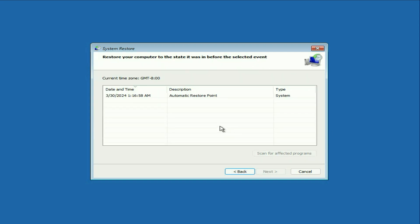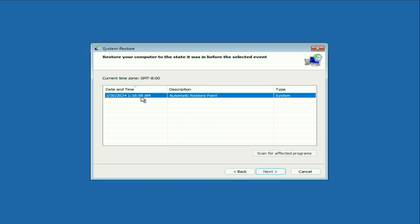Now here you can see this is a restore point I have. So I will select the restore point, the latest restore point, then click on next. And this will restore my PC to the back date. But if you don't have any restore point in your system, in that case, you have to go to the next method. So I will show you the next method.